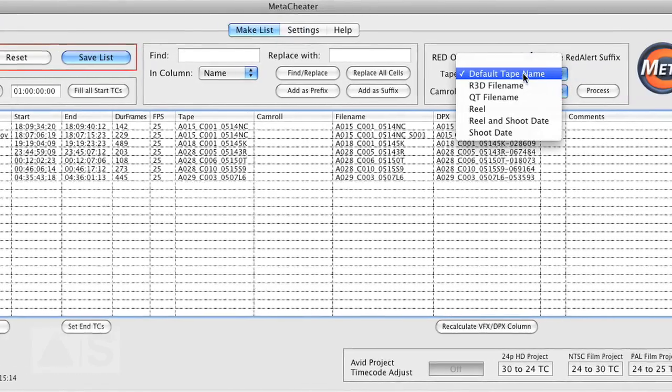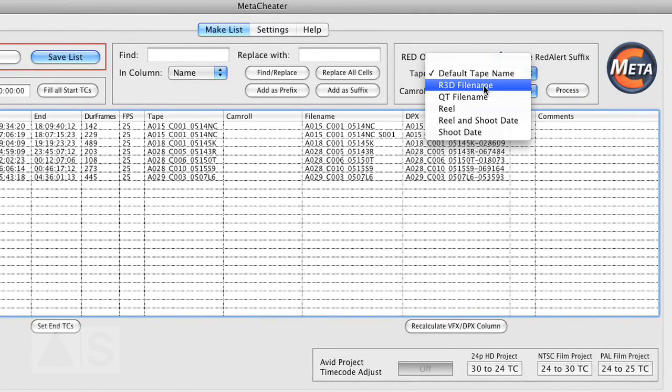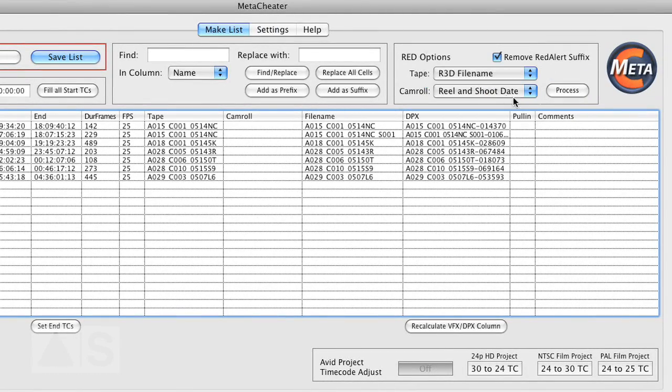Now for tape. Say R3D file name. And you can leave the camera all the way it is.